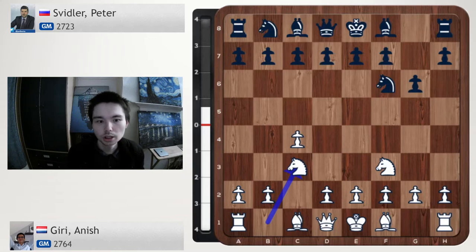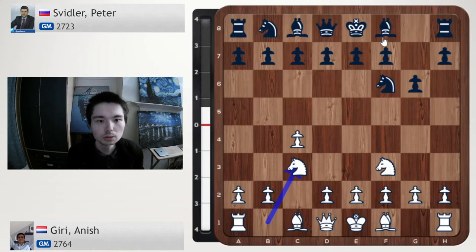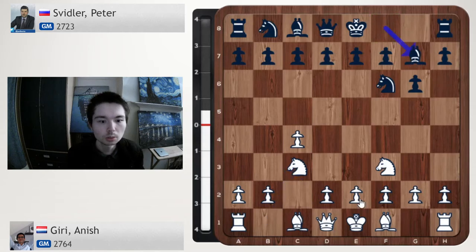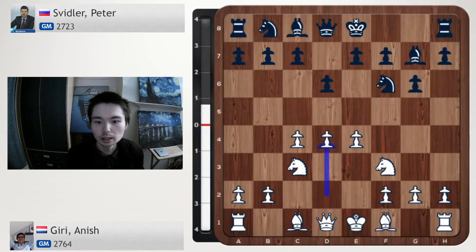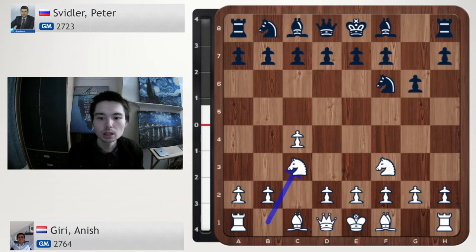Now is the chance for Svidler to strike in the centre. Because if he plays the normal move Bg7, white can play e4. And after d6, d4, we get a King's Indian - and Peter Svidler doesn't normally play this. So he needs to strike now: d5. Take, take.